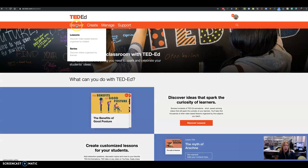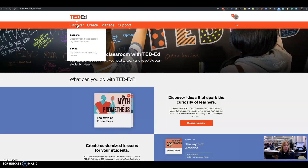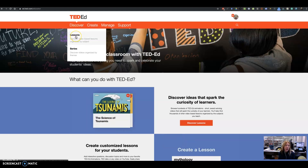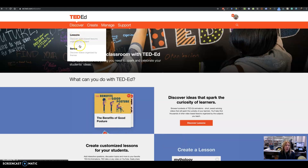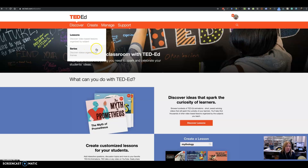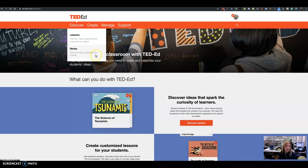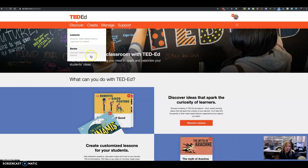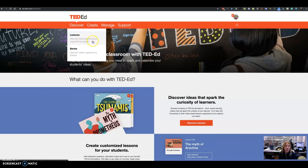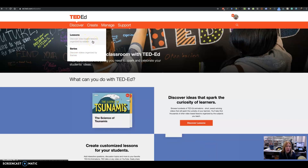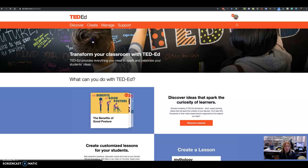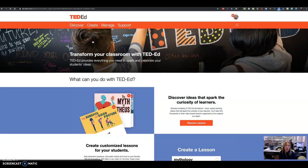Let's take a look at the Discover menu. If I go to Discover, I can either discover lessons or I can discover a series. A series is discovering videos organized by themes. I typically go in and discover a lesson that is based on a video, but you can do either.